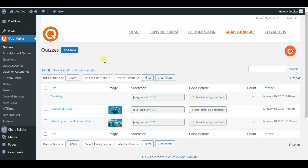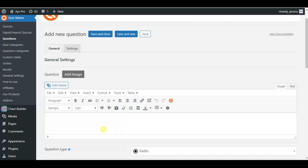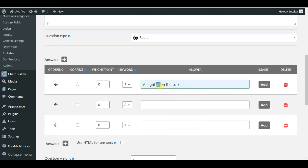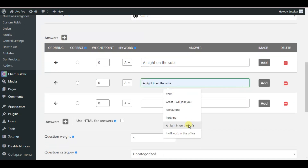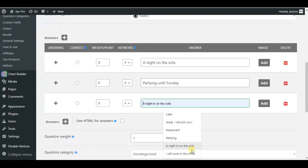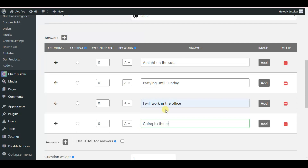First, we need to create questions and add them to the quiz. We head to the questions page and click on the 'Add New' button, then scroll down a little bit to add our question — for instance, 'What is your perfect Friday night?' We scroll down to add our answer options: for instance, 'A night on the sofa,' the second one 'Partying until Sunday,' and the next one 'I will work in the office,' and 'Going to the restaurant.'